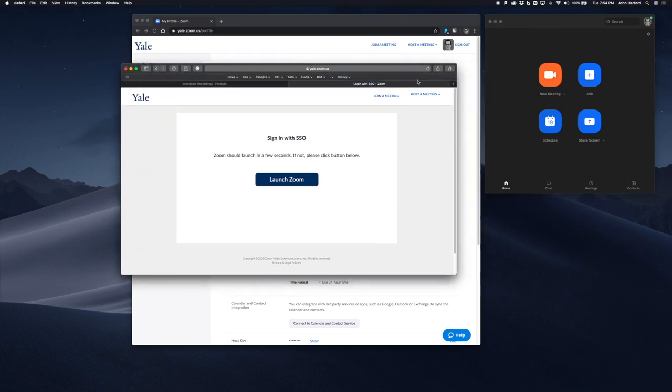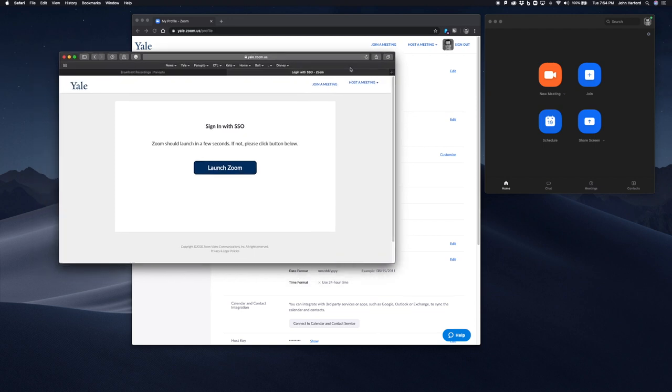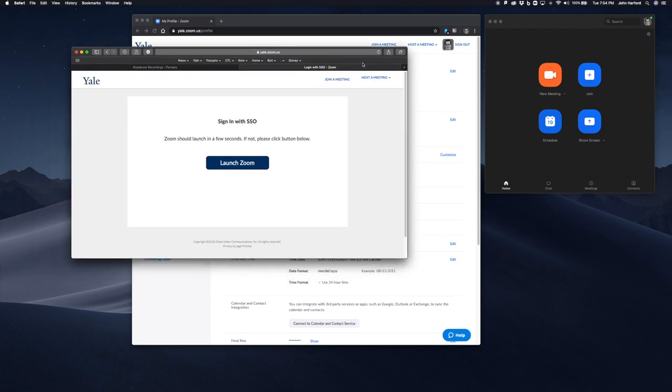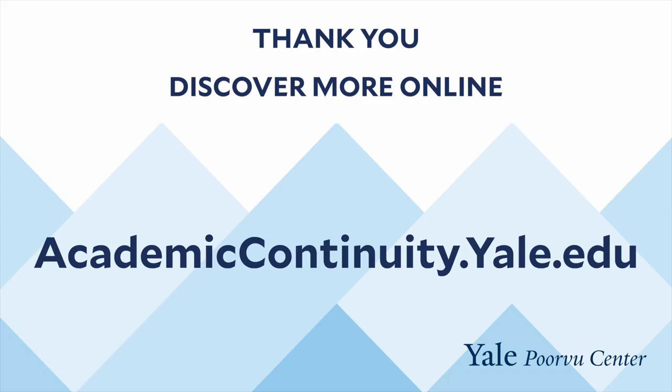If you want to log in on mobile via Android or iOS, just go through the same process and make sure you sign in through SSO. If you have questions, please send your email to askporvucenter@yale.edu. Thank you.